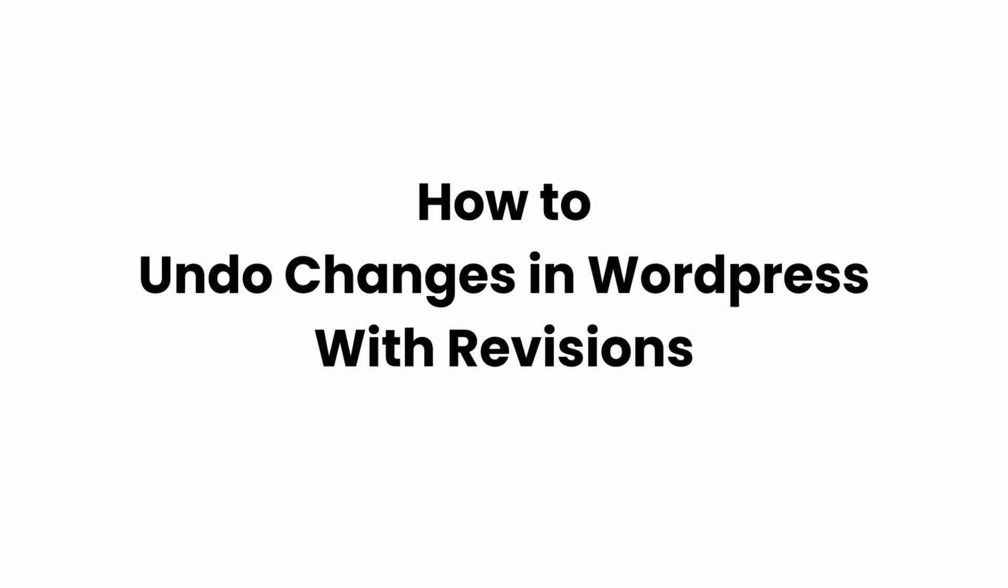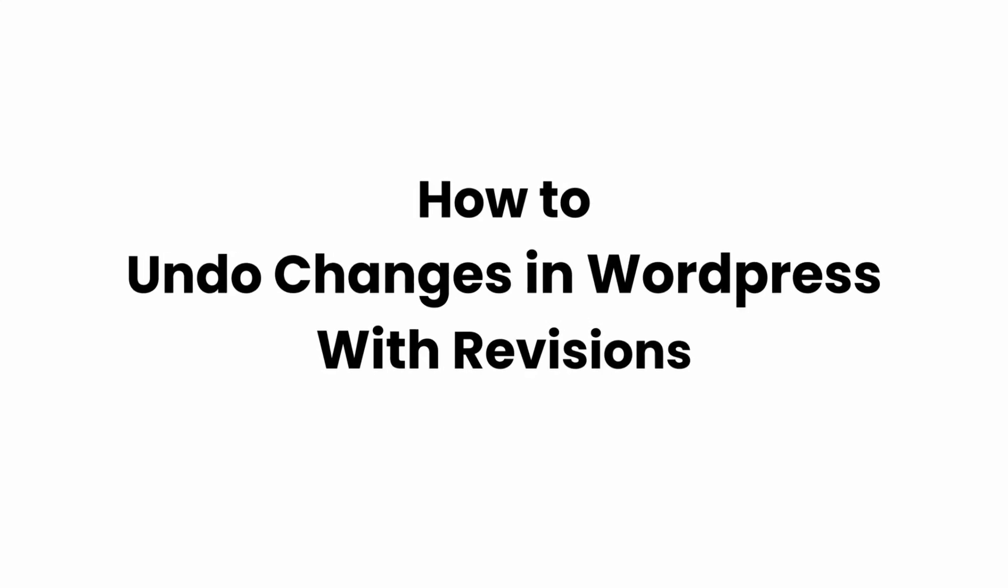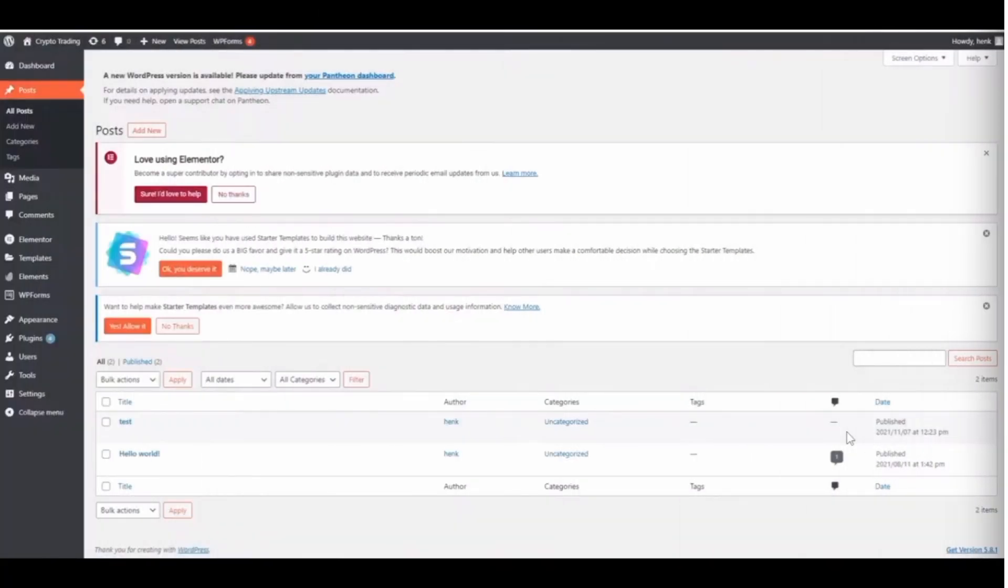How to undo changes in WordPress with revisions. Welcome to Grid Sorcerer, let's jump right into the video. In this video I'm going to show you how you can undo changes on your WordPress website using post revisions.